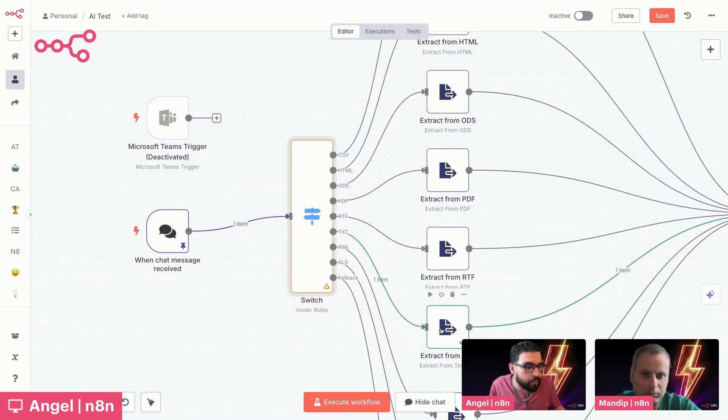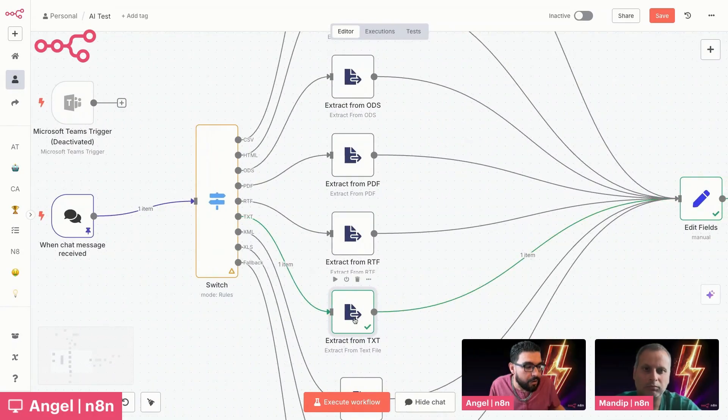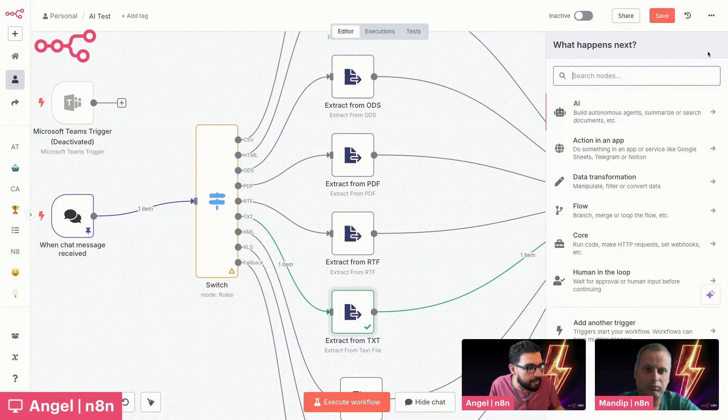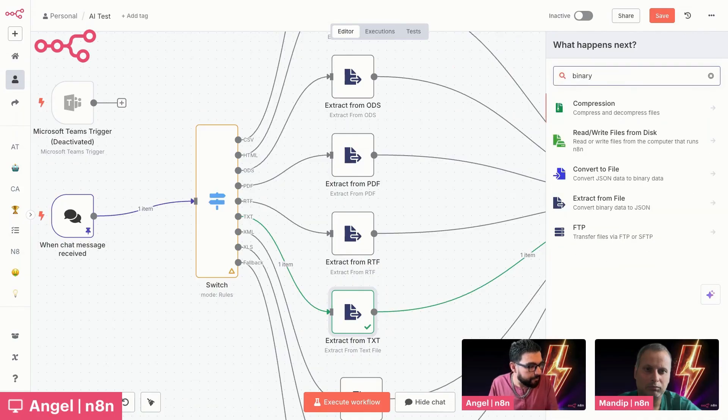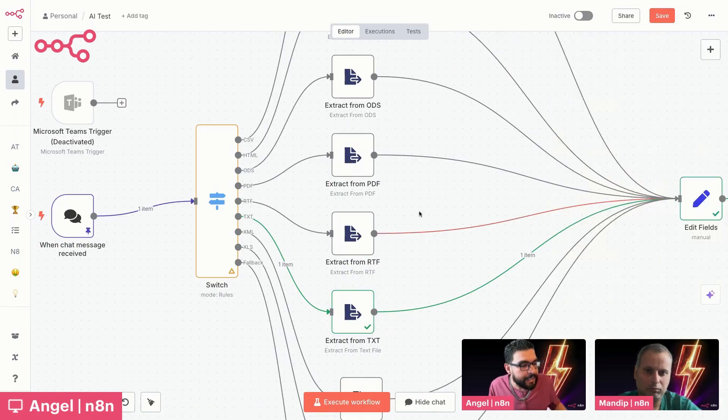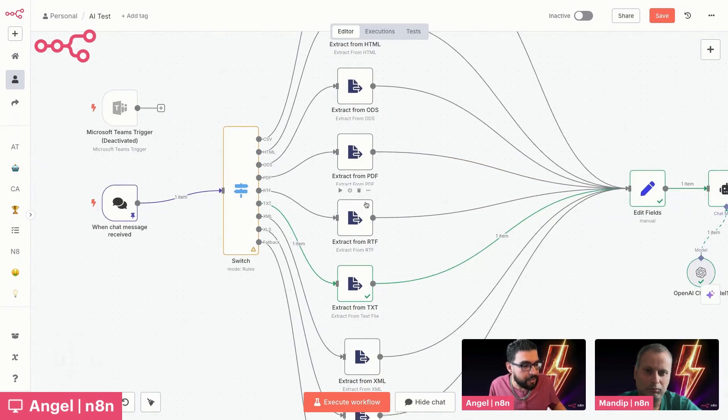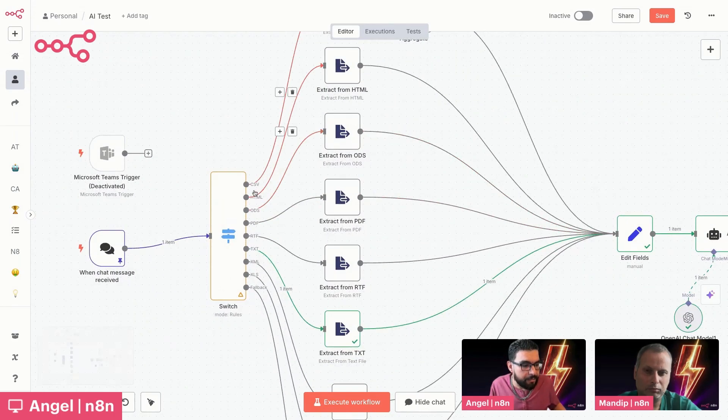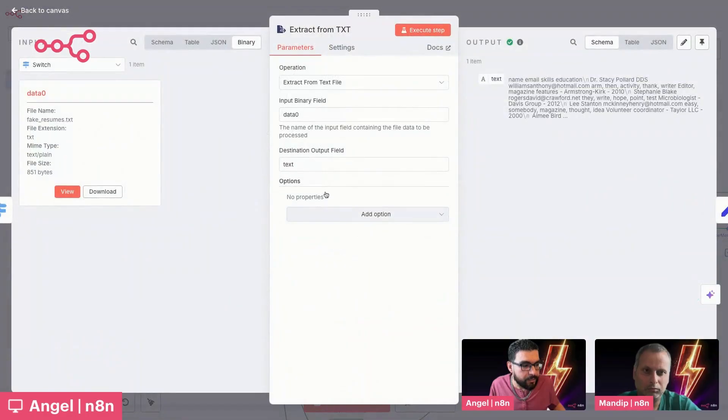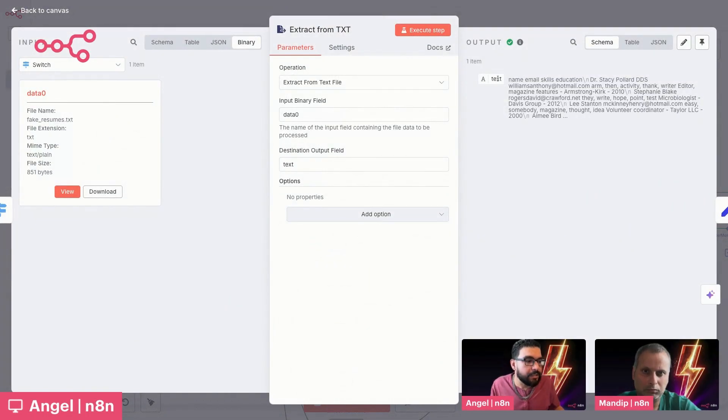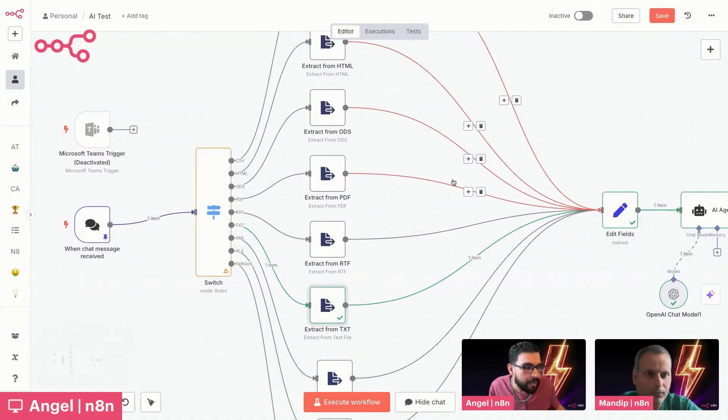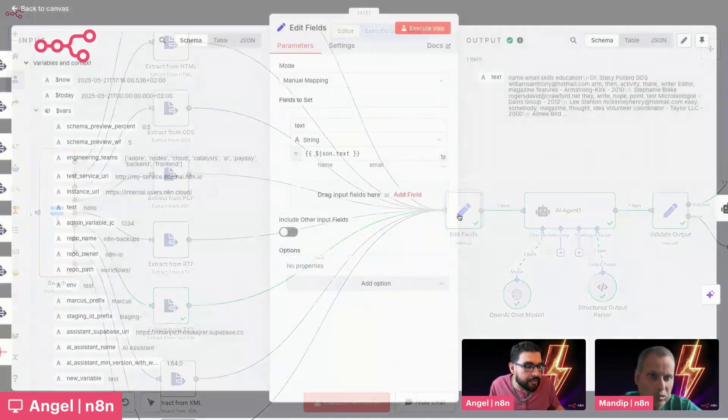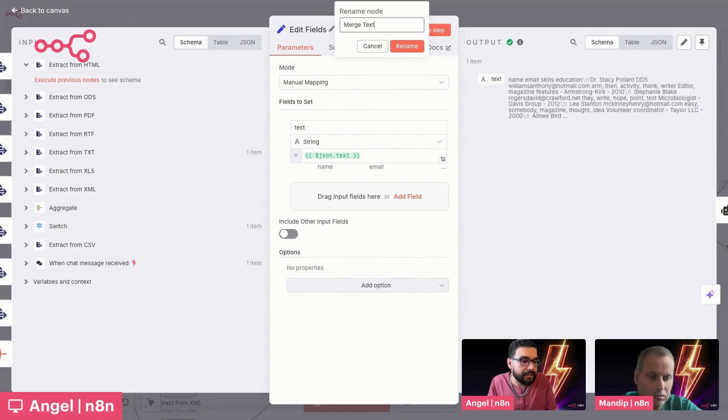And then we're doing that because what we need to do is we need another node called the binary extraction node. Let me actually pull it up here. So the way to pull this up, hit the plus here. I'm going to search for binary. There we go. And extract from file. So I've set up that same node, but in different ways, multiple times here. So outputting through each one here. In this particular case, we're taking the binary data, extracting out the text. And as you can see, we're putting it in a JSON object called text. So standardizing it, getting it ready to pass into our AI agent.